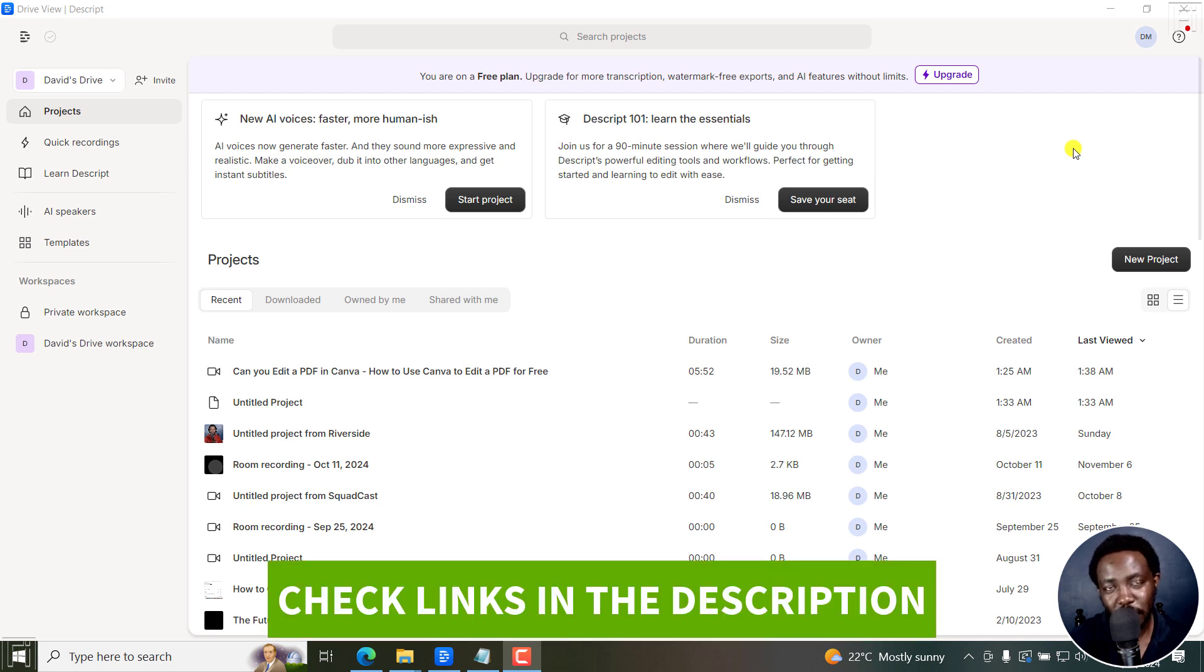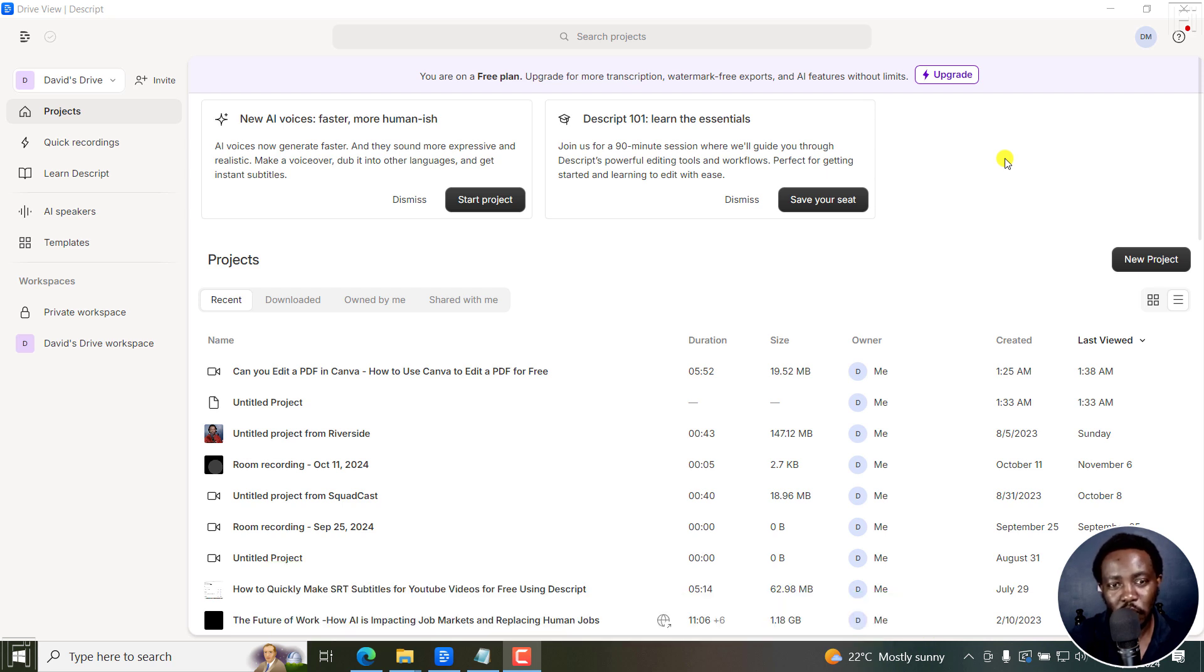Now, the tool we're going to be using is Descript. And you can download it from the link in the description below and follow along.